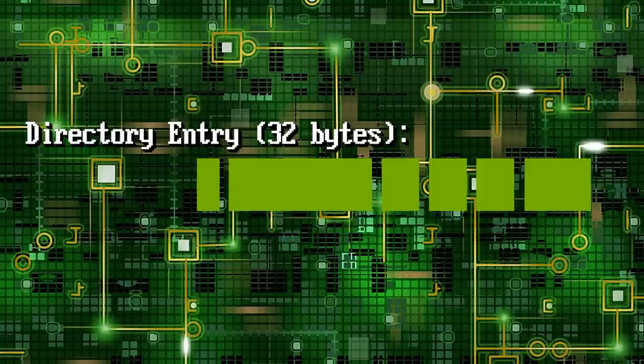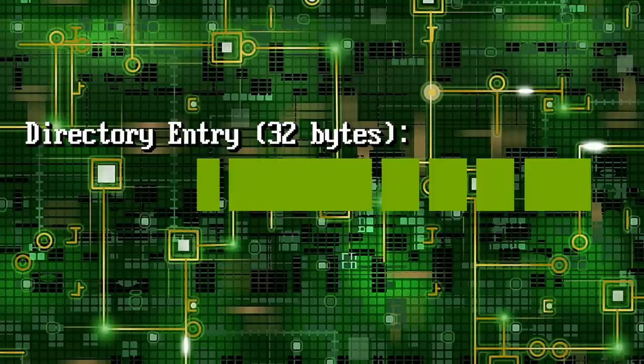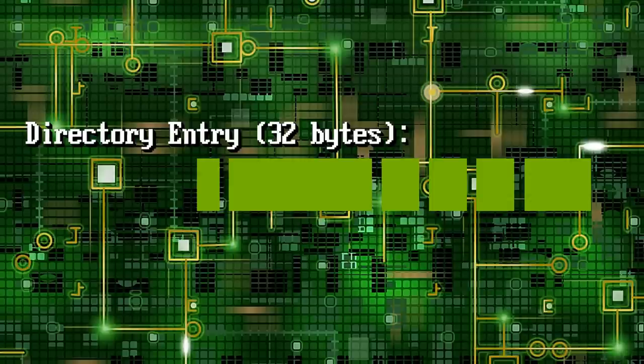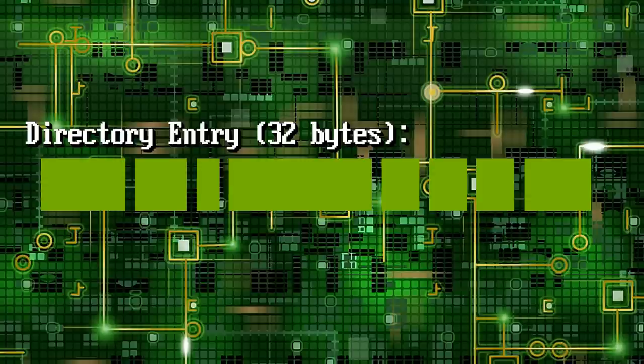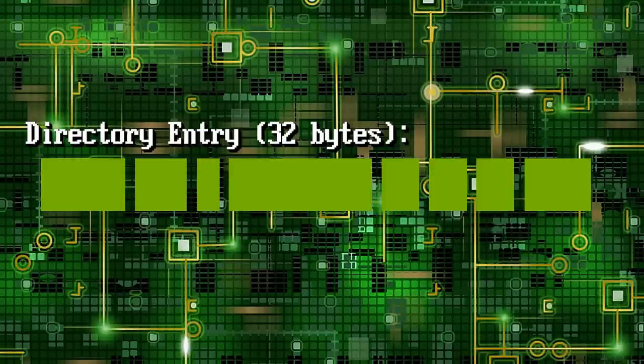One byte for attributes is next, allowing for 8 attribute bits, such as Hidden, Read Only and Archive, and can also be used to specify that the entry points to a directory, rather than a file. We are then left with 3 bytes for the file extension and 8 bytes for its name, right at the start of each entry, giving us the 8.3 file name restriction DOS is known and loved for.